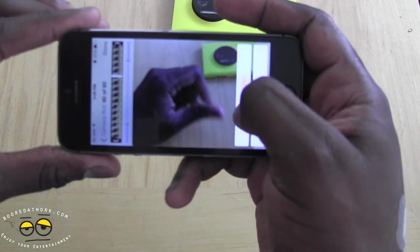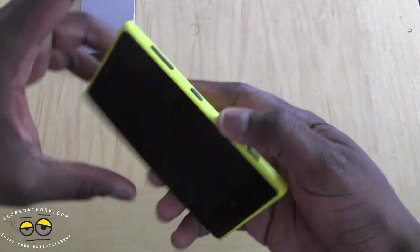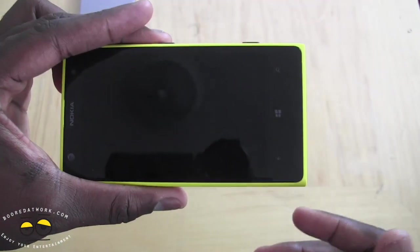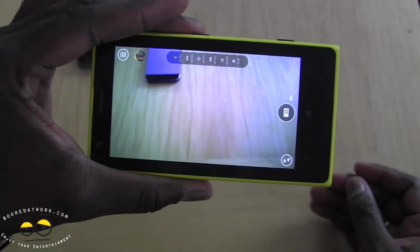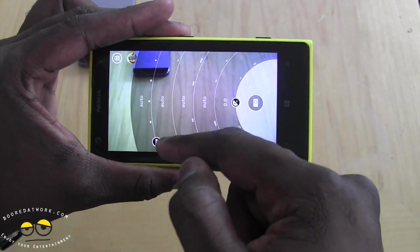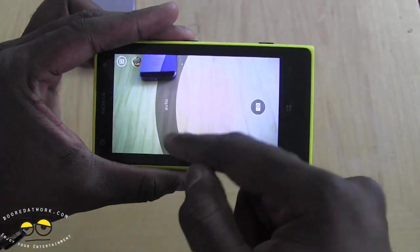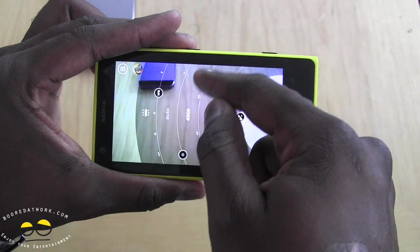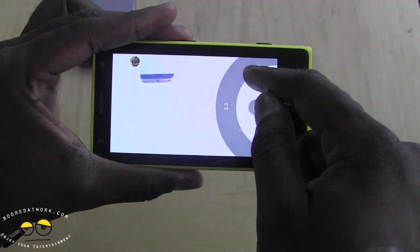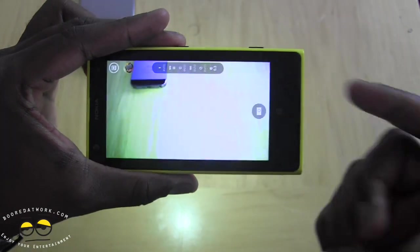Now let's go to the Lumia 1020. It has a physical camera button so you can press it from the lock screen and activate the pro camera app. The pro camera app has a full array of settings you can customize, including scenery, focus from manual to auto, ISO, aperture, and white balance — all changing on the fly.